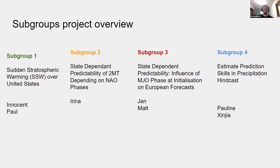We divided ourselves into four subgroups. For a brief project overview: Innocent and I were looking at sudden stratospheric warming over the United States. Irina was looking at state-dependent predictability of two-meter temperature depending on the NAO phases. Jan and Matt were looking at state-dependent predictability — particularly the influence of the MJO phase at initialization on European forecasts. And Pauline and Shinja were looking at estimating prediction skill in precipitation hindcasts.